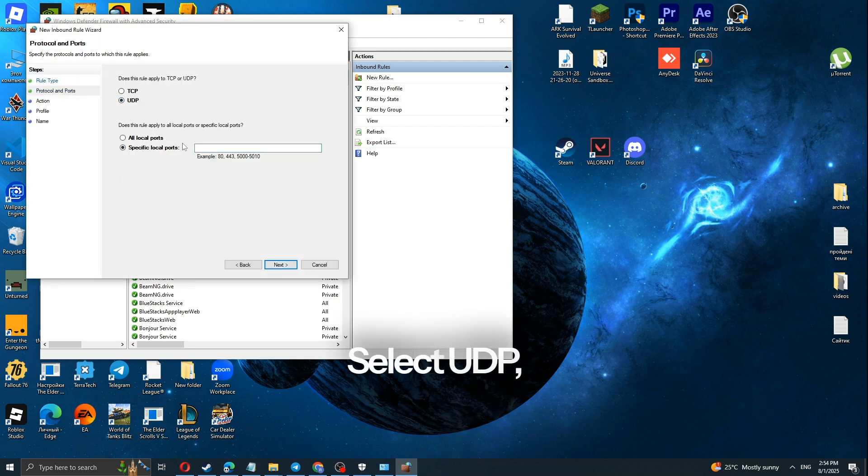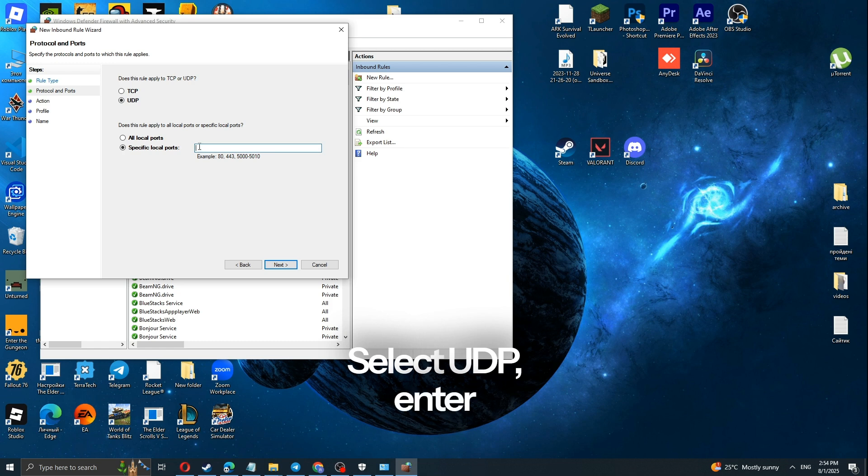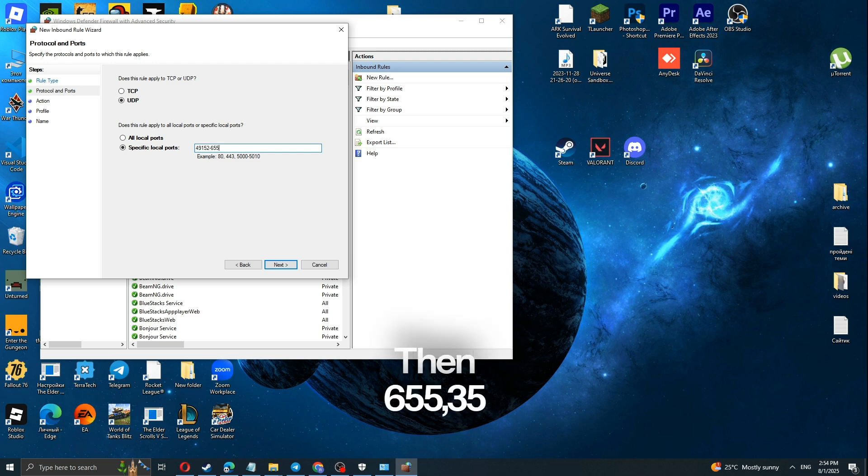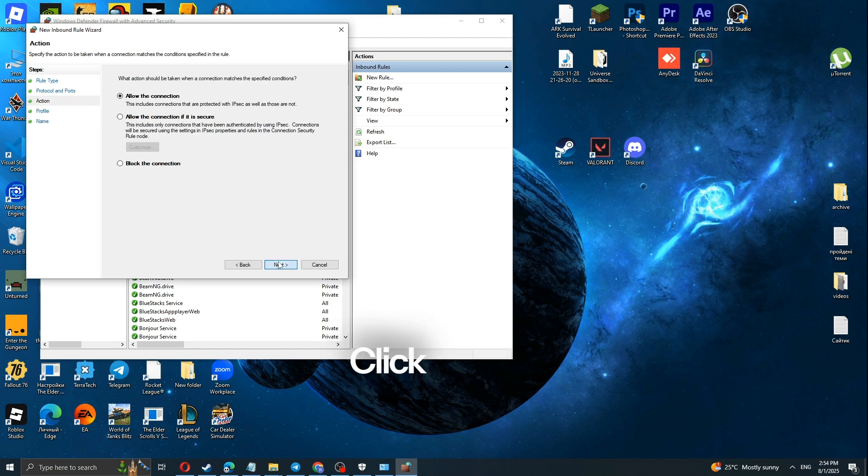Select UDP, enter 49152, then 65535 with a dash. Click Next.